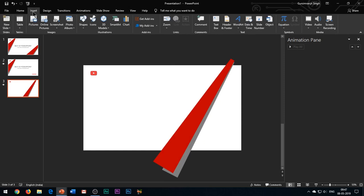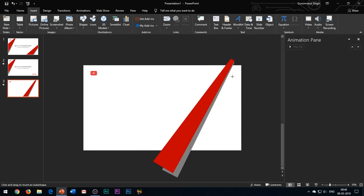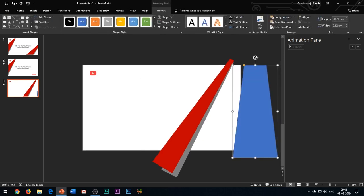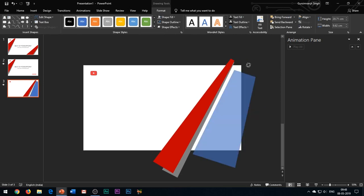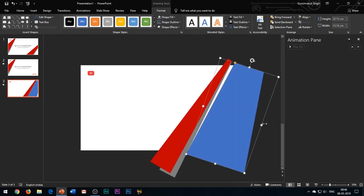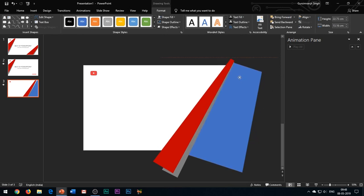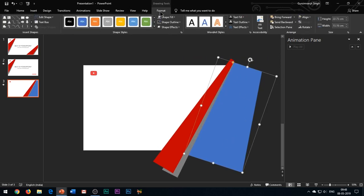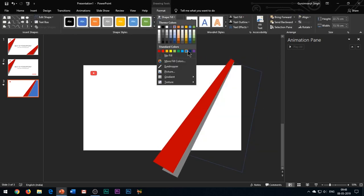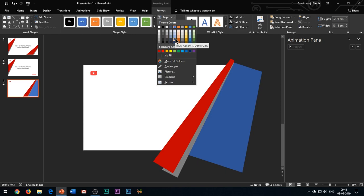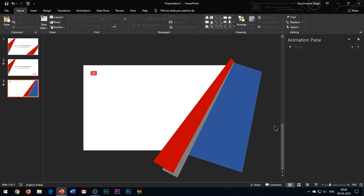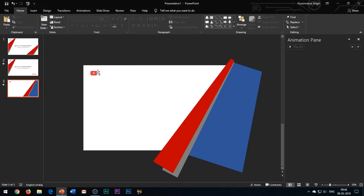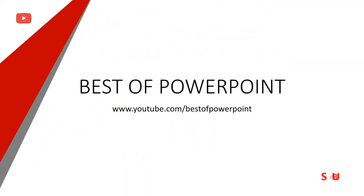Now insert another trapezium shape as shown and change its color to blue. Oh, I forgot to delete this YouTube icon. Looks great.